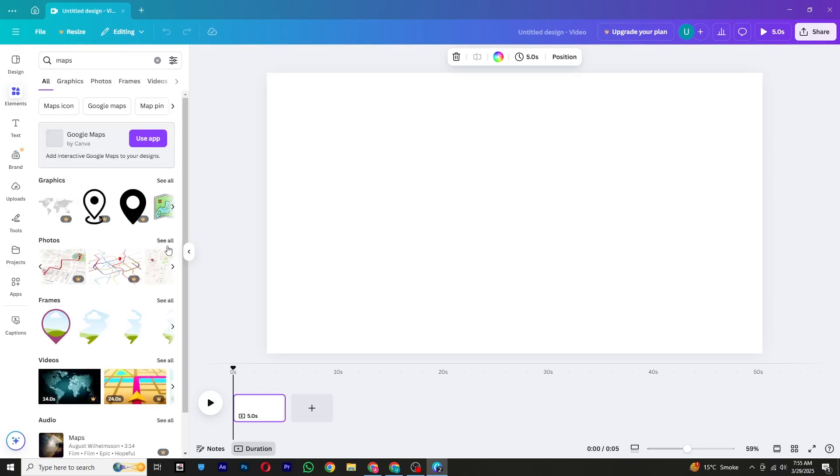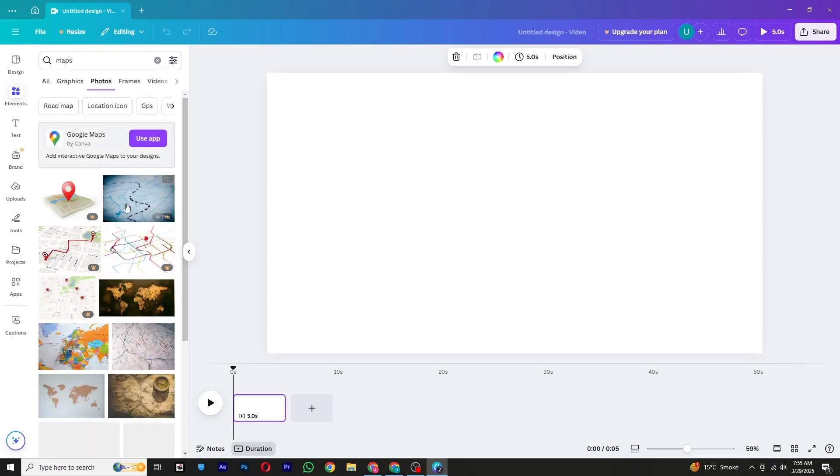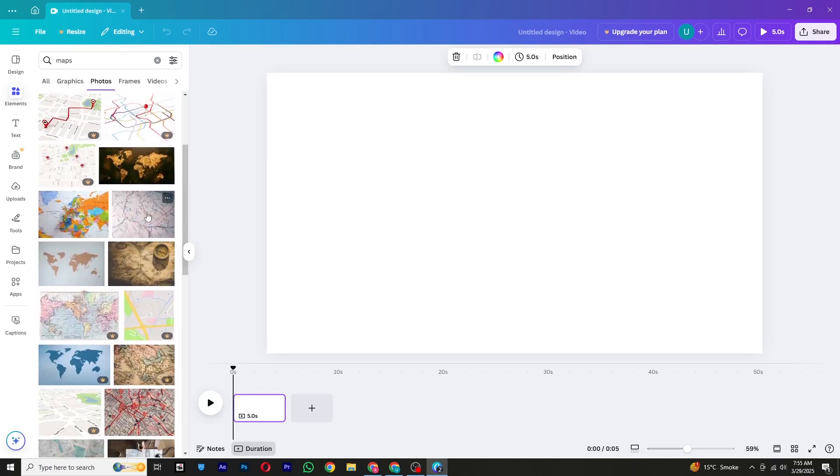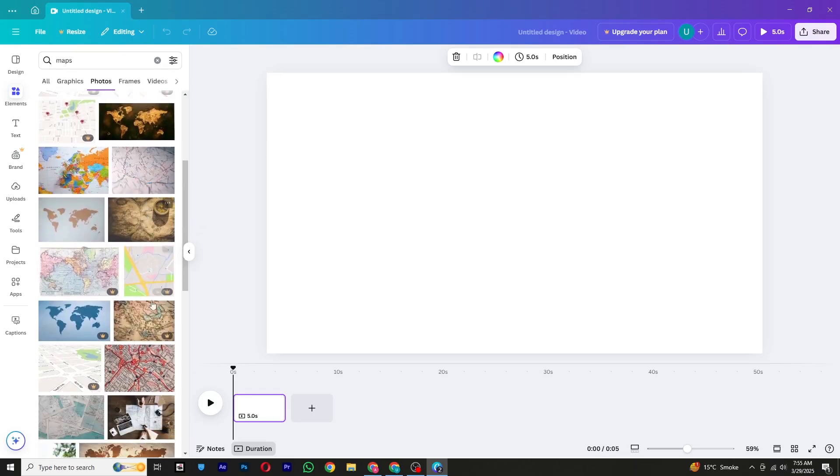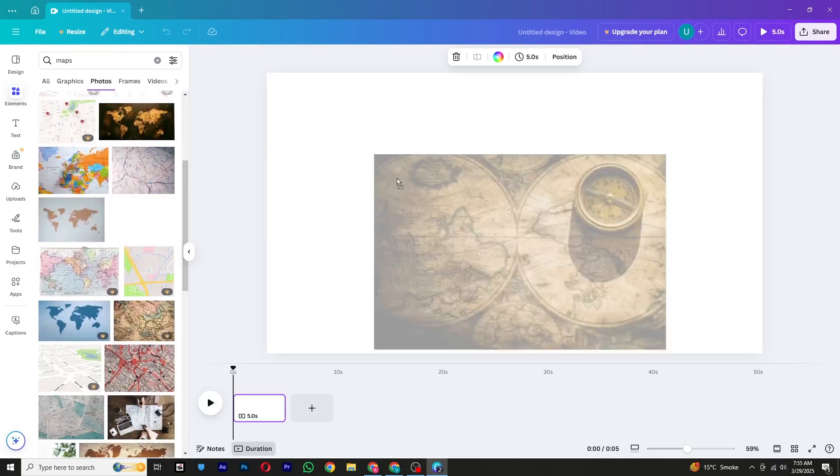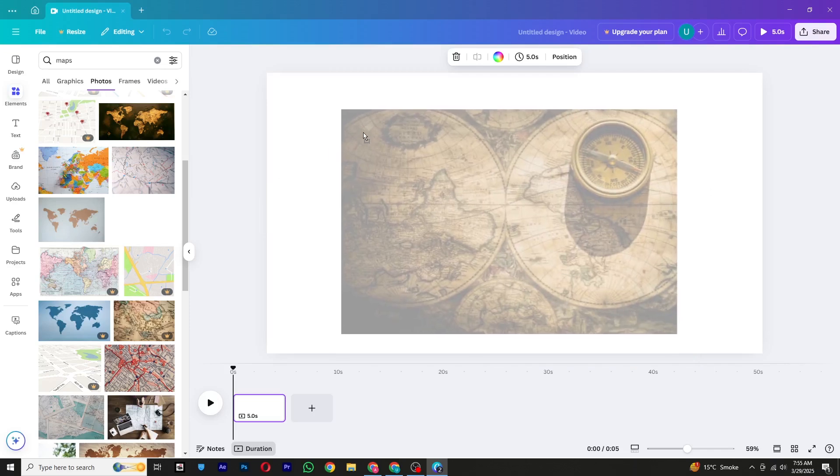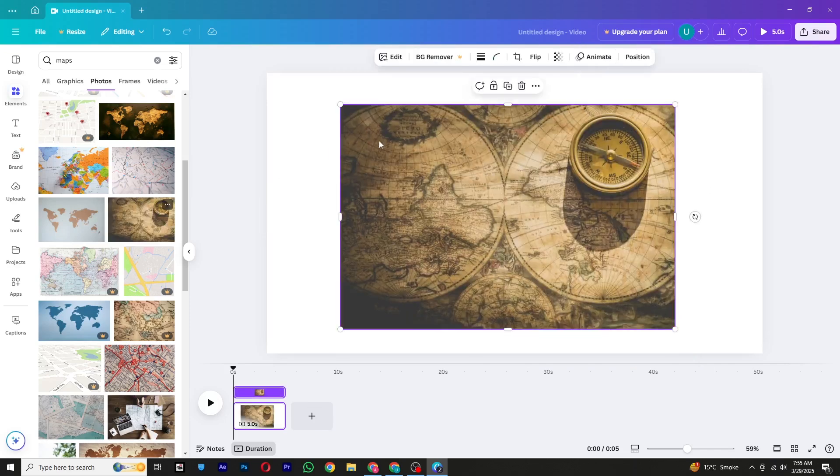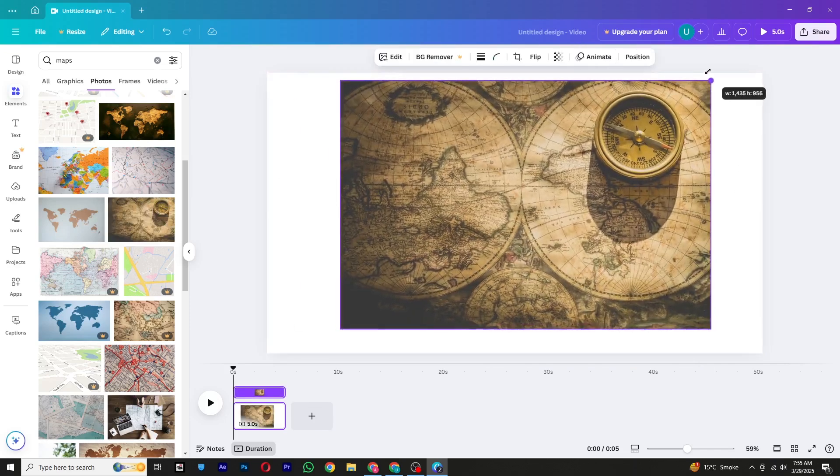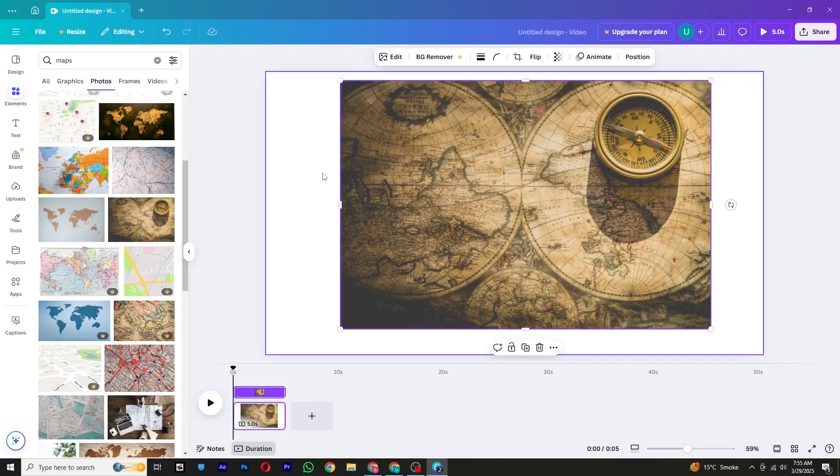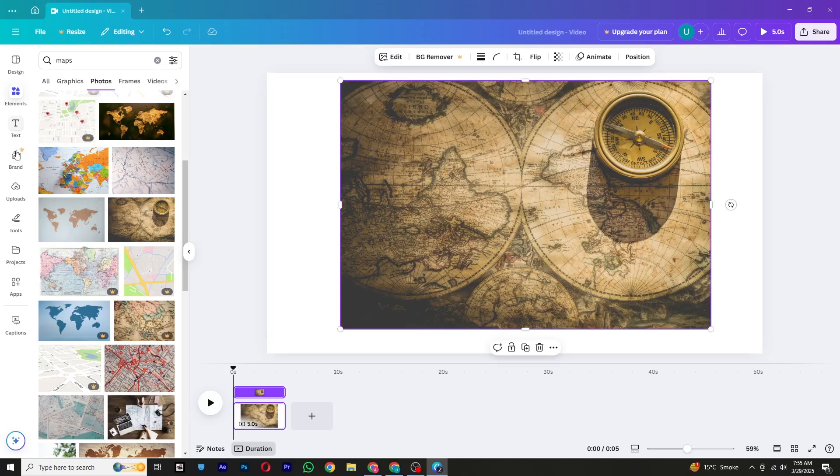You will see various map options—select the one you like. If you have your own custom map image, you can also upload it by going to the Upload section and adding your file. Resize and adjust the map on the canvas as needed.